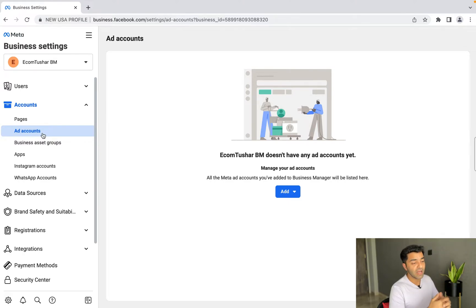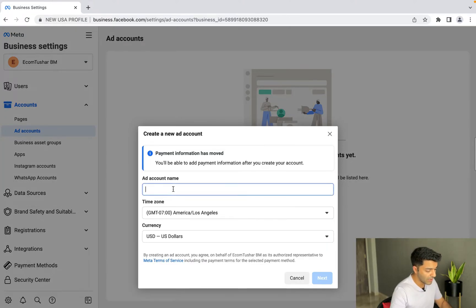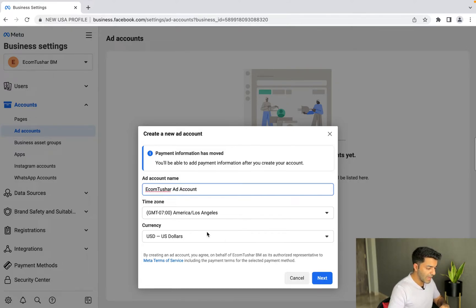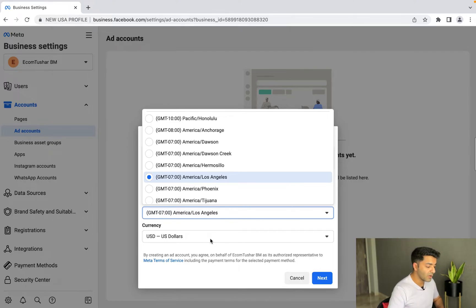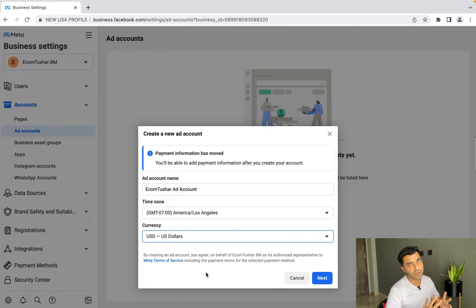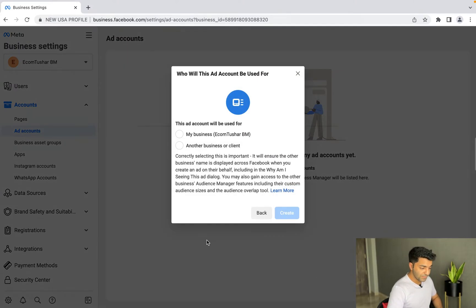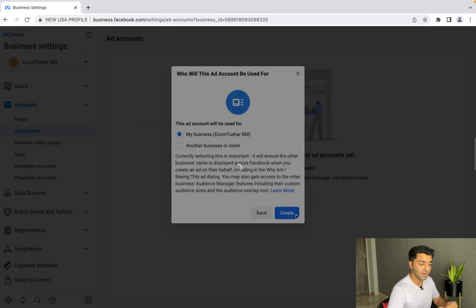What we're going to do now is click on 'Add' and click on 'Create New Ad Account'. Give it whatever name you'd like — I'm going to name it 'ecomtushar ad account'. Select the time zone you'd like; I usually go with Los Angeles, but you can go with IST or whatever works for you. For currency, you can do US dollars or INR, whatever you're comfortable spending in. I mainly use US dollars, but you'll need an international card for that. Once you click Next, it'll ask you — just go for 'My Business' and hit Create.